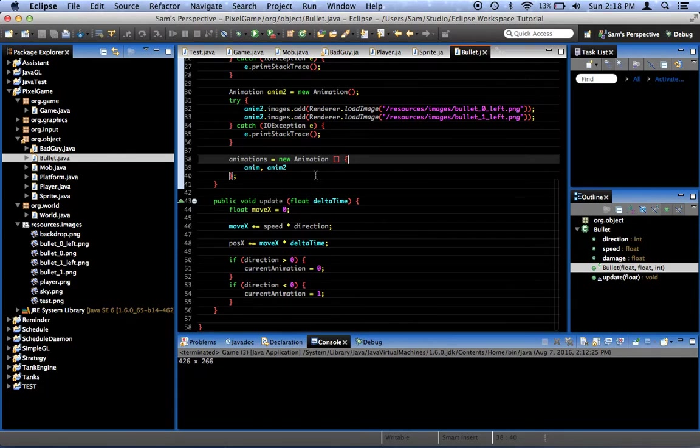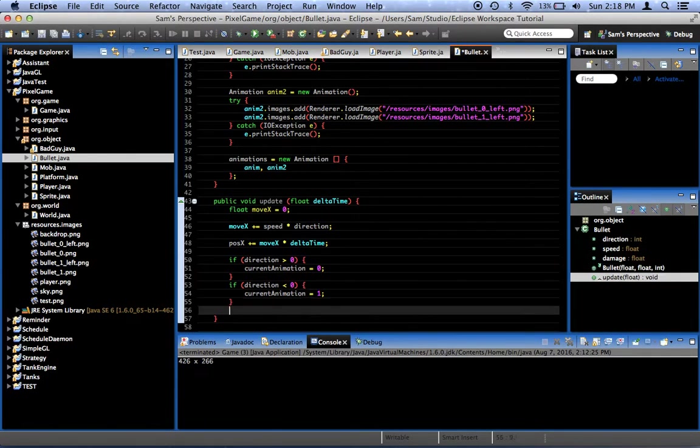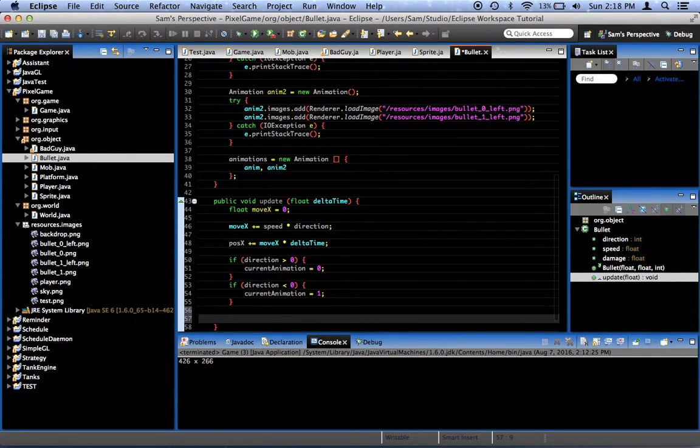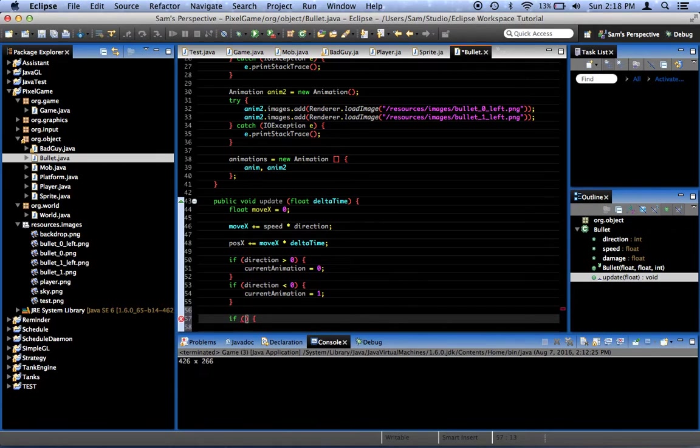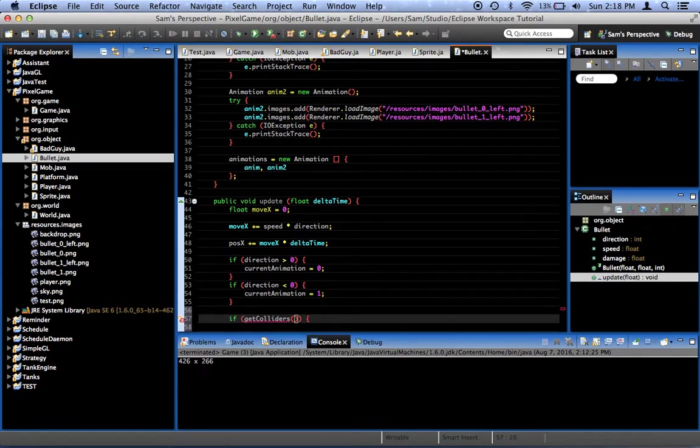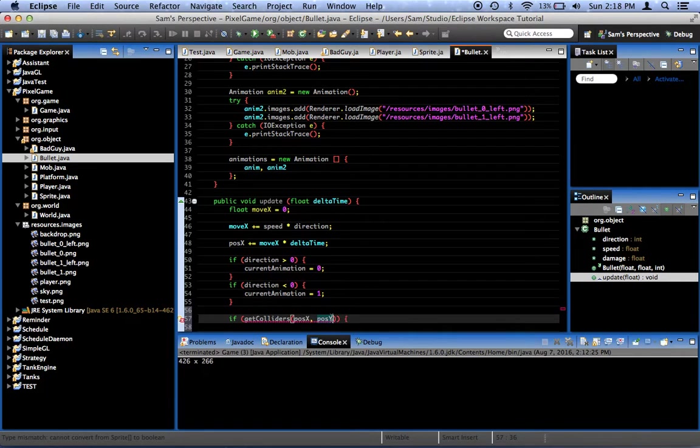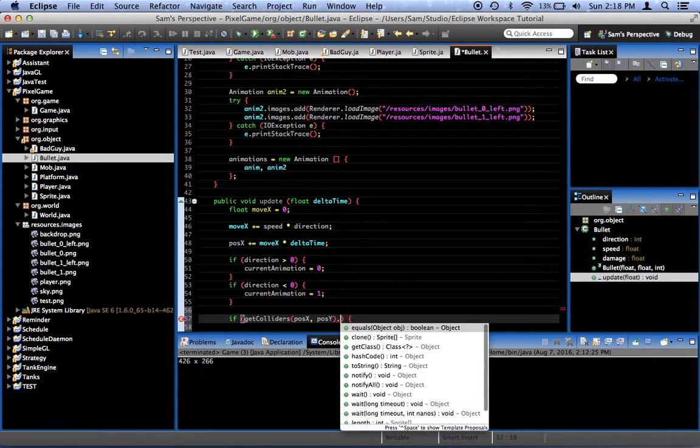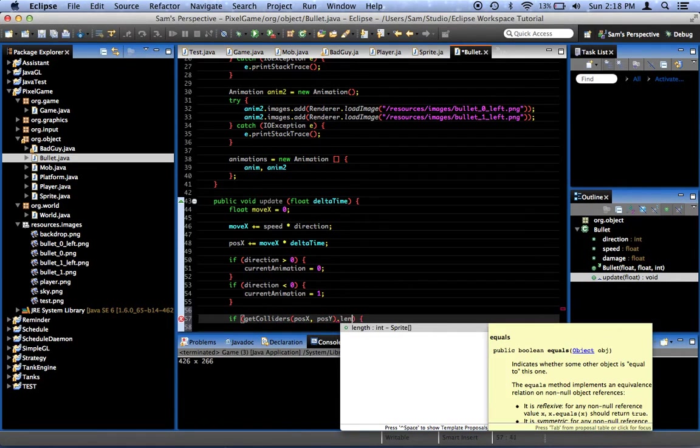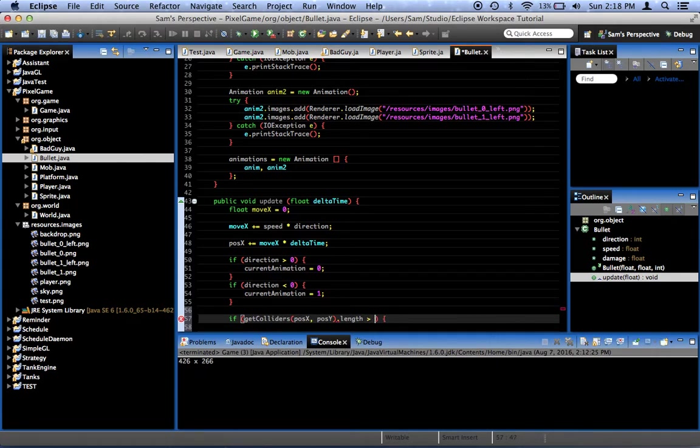Let's go to the bullet. And in the update method, after we're finished with everything, we say, if getColliders, and we have to pass it poseX and poseY, dot length is greater than zero.